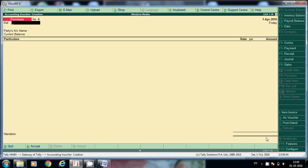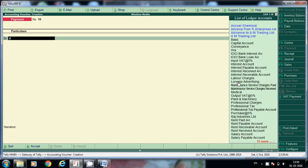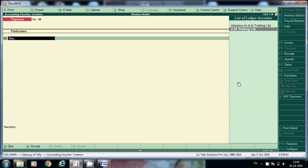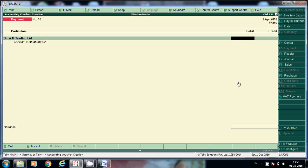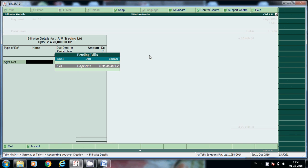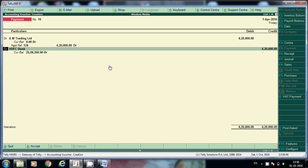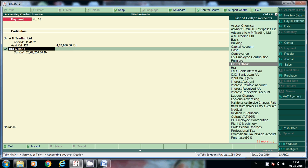Now go to the payment voucher. How much total we have to pay? Select here AM Trading. Here if you see under current balance, how much we have to pay? 4.2 lakhs we have to pay. Against reference, here this one - 124 bill number. See this balance is cleared.